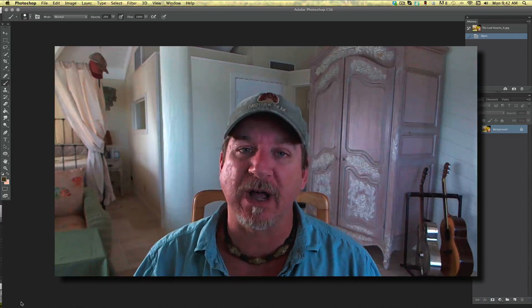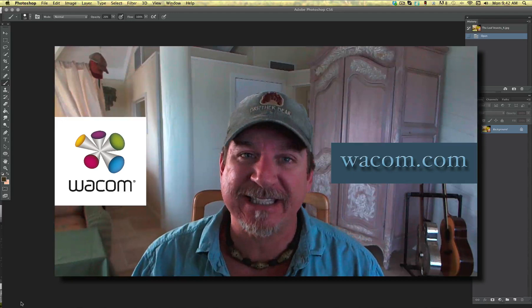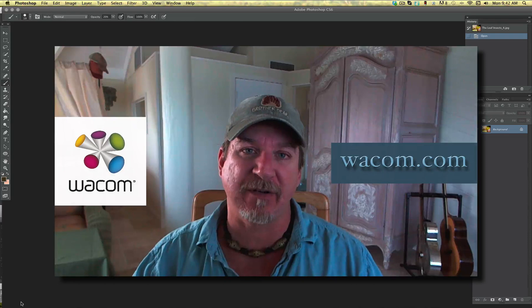Next, obviously, I always got to give a shout out to my friends over at Wacom. Please check out their website, wacom.com, and check out their products. I've been using them for years now and I love them.